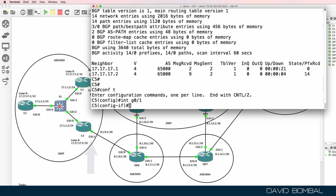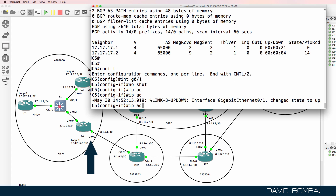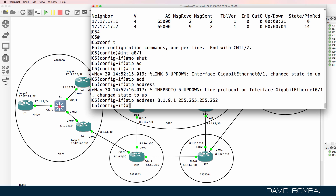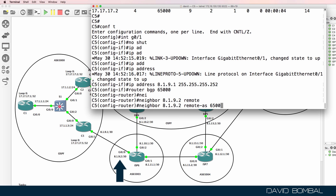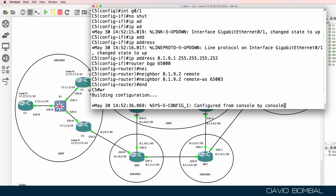Interface gigabit zero one on Customer Router 5, no shut. IP address 8.1.9.1 slash 30 mask. Router BGP 65000, neighbor 8.1.9.2 — this is ISP Router 6 — autonomous system number 65003. I'll save that config.